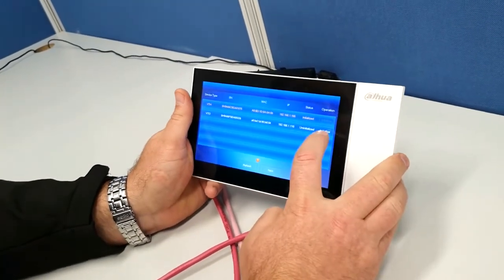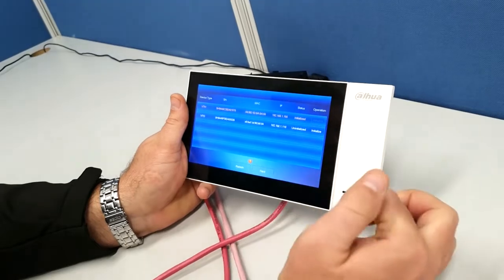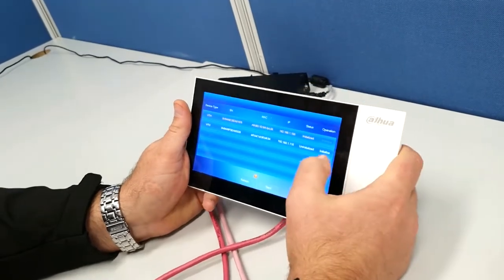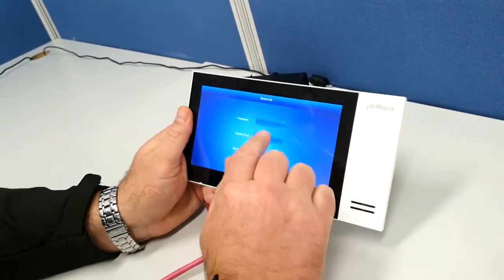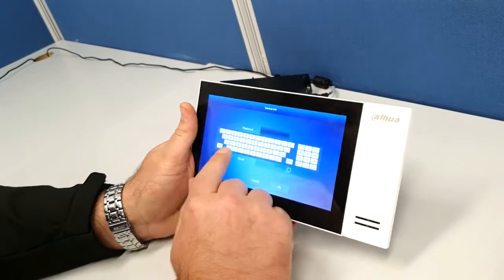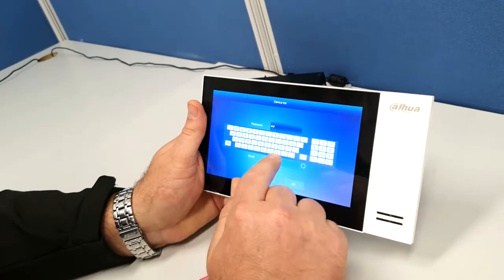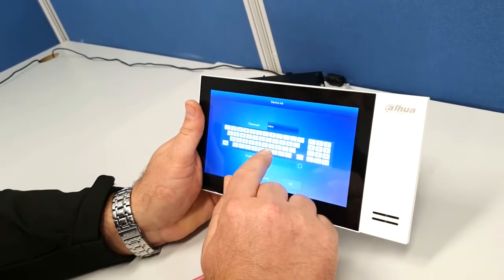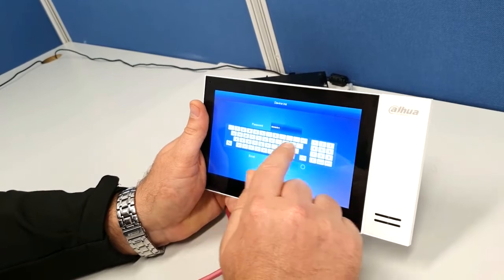We're now going to initialize the door station. This is where you have to initialize all your devices. So I'm going to go in there. This is an alphanumeric password, so I'm going to make it admin one two three.